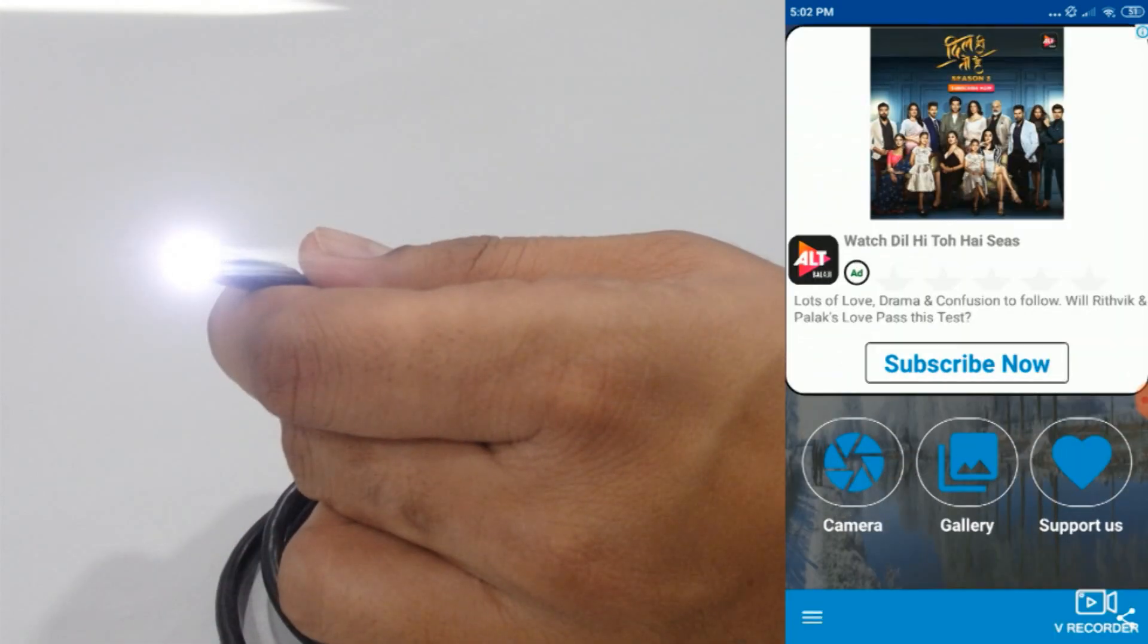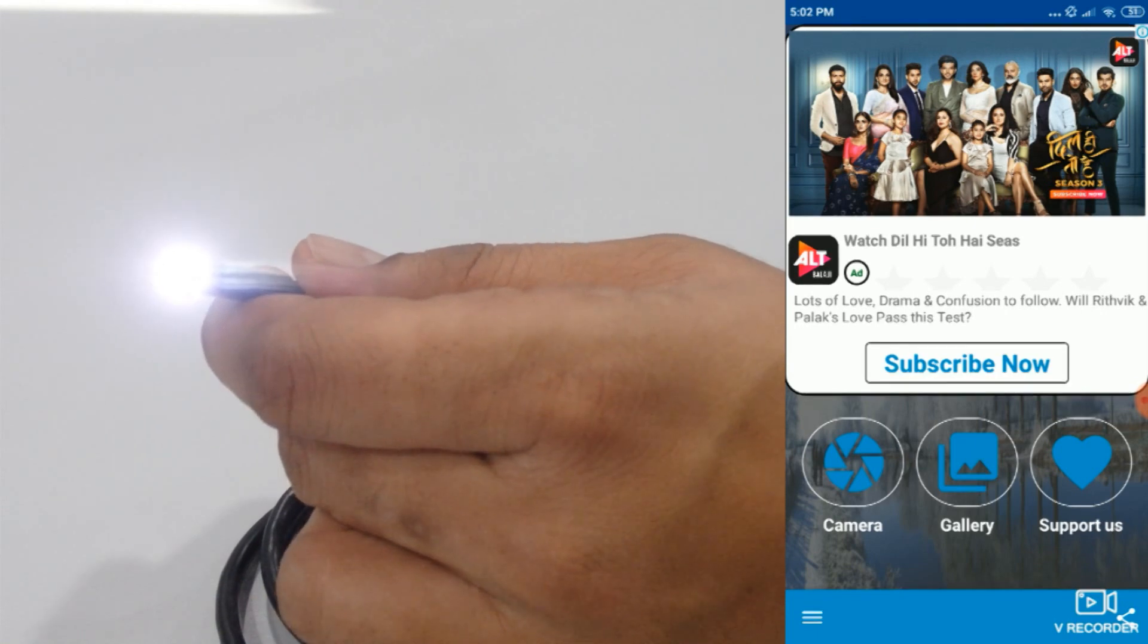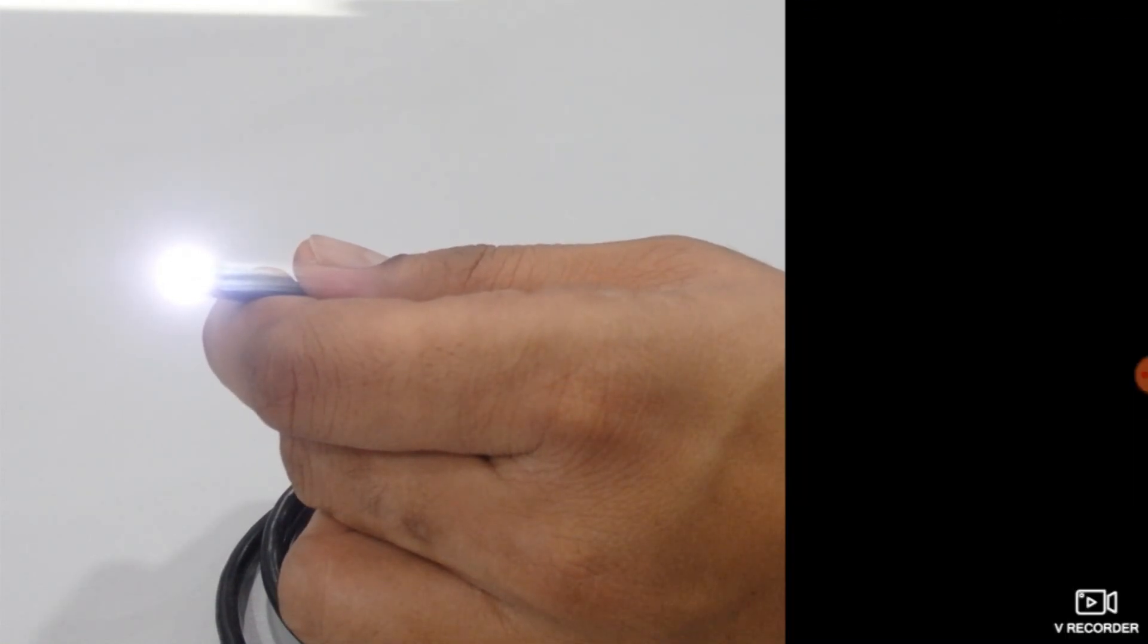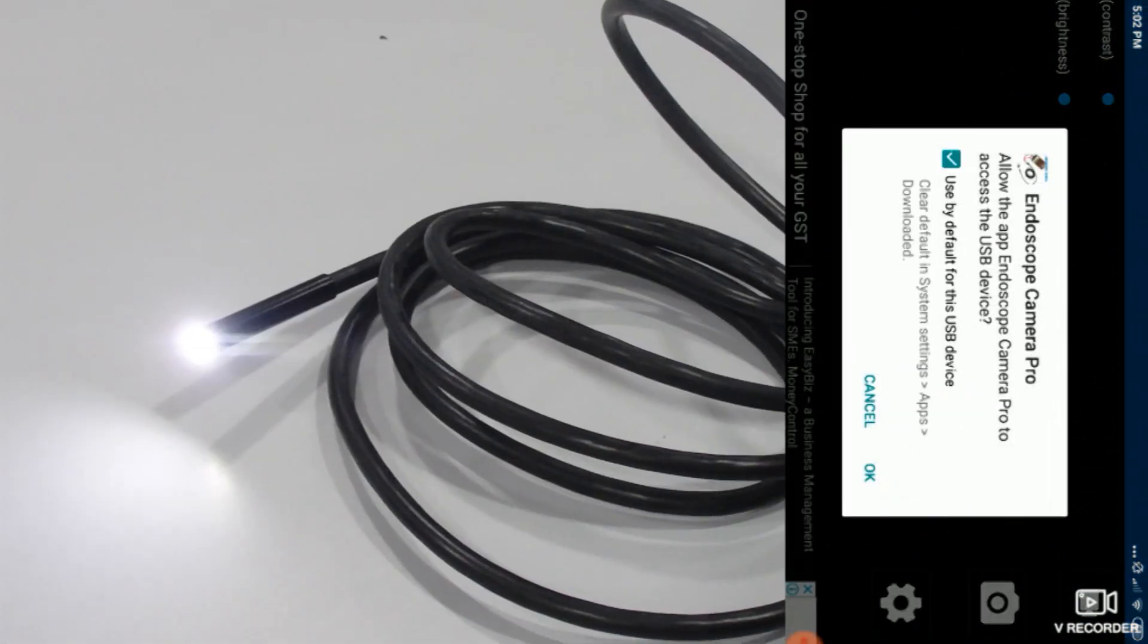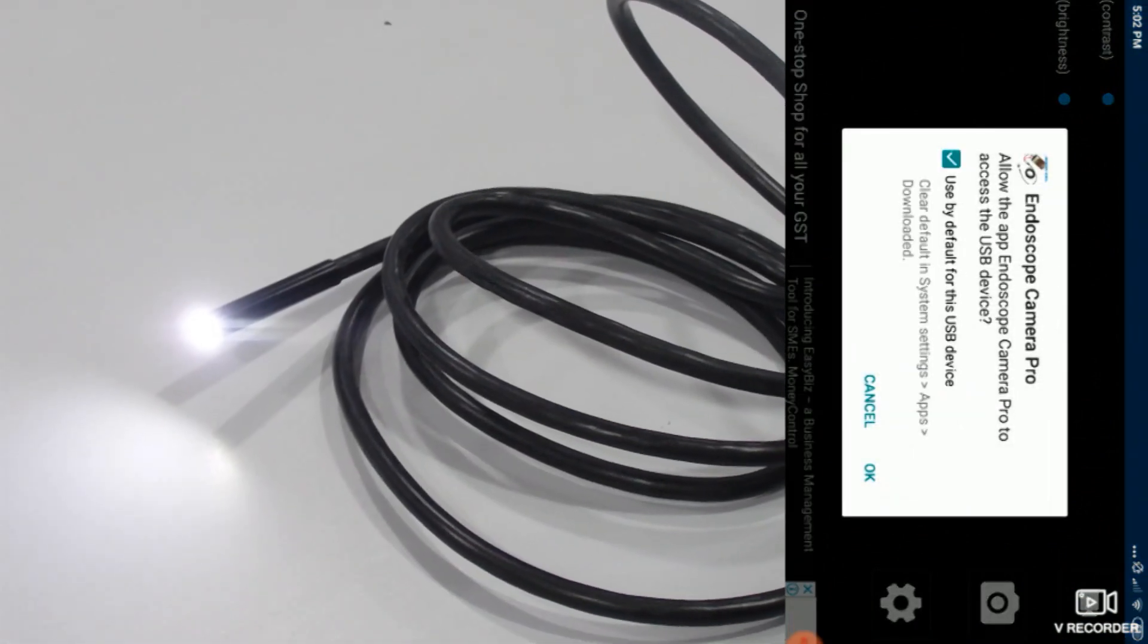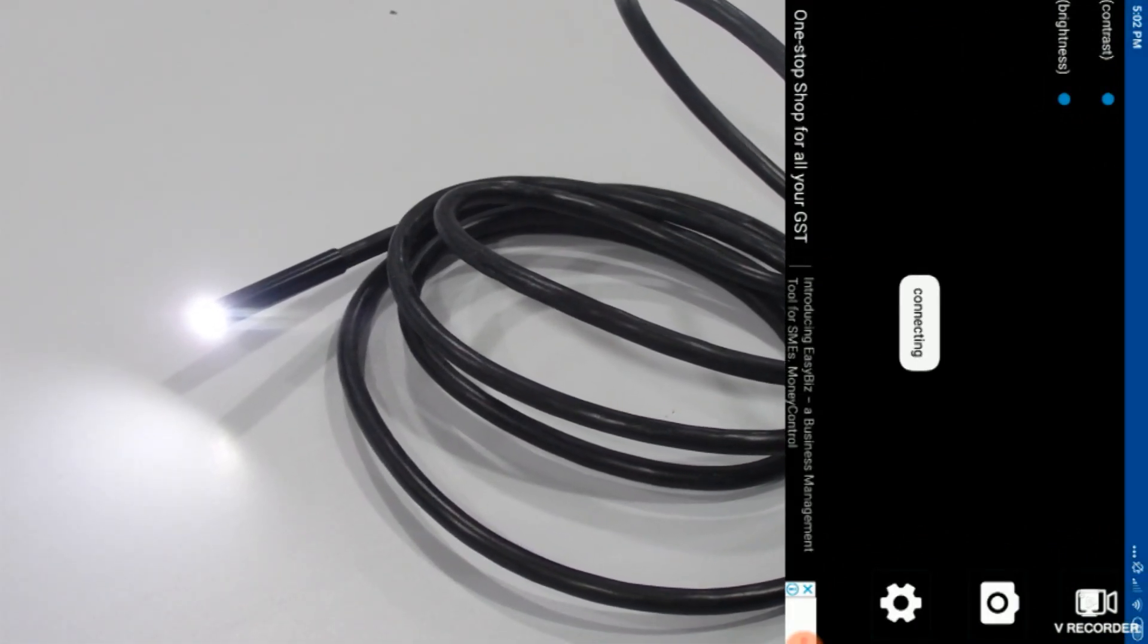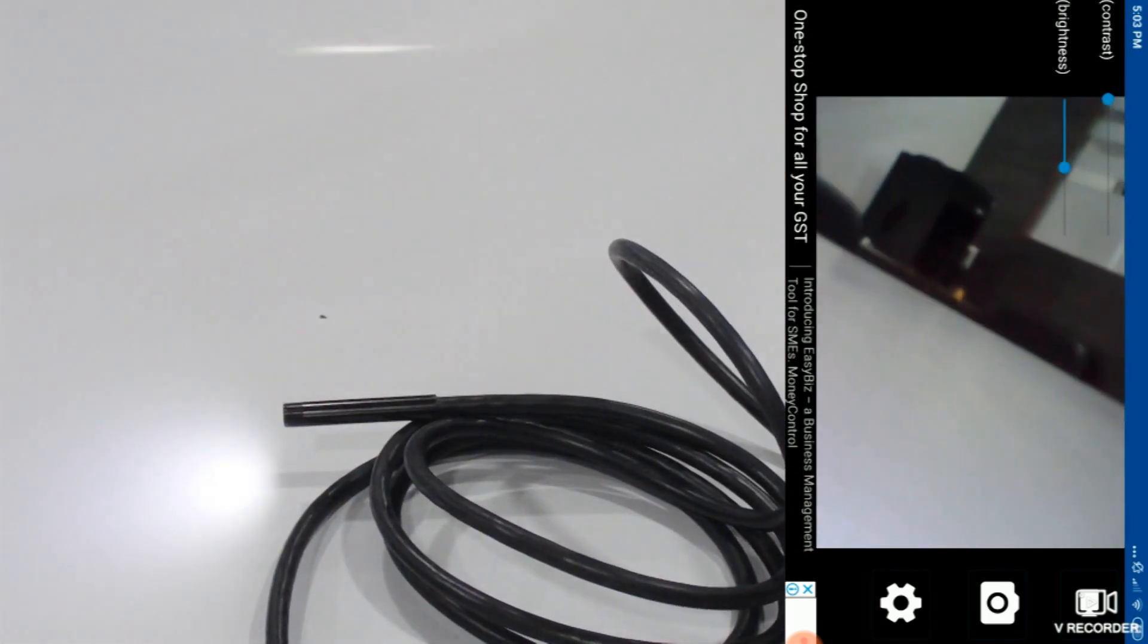Now here you will get the option like camera and gallery, so just tap on the camera. Allow the access for the USB device as I said earlier. Now it's connecting. Now you can see on my screen.